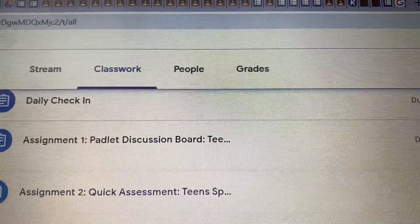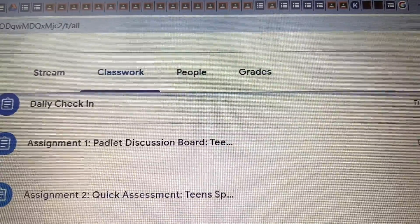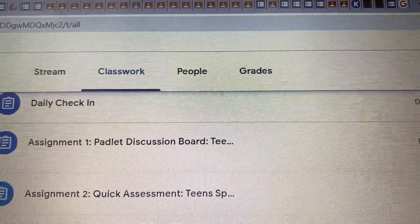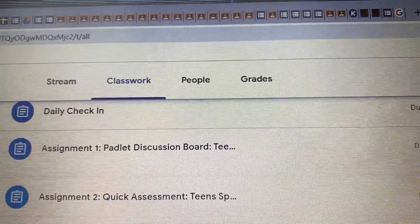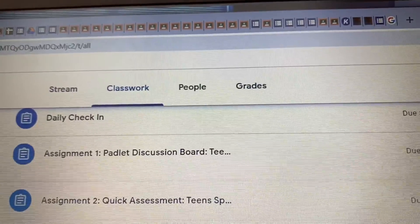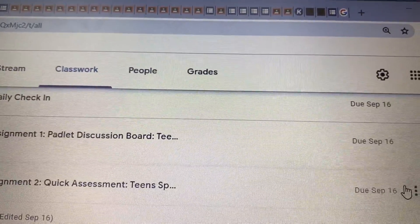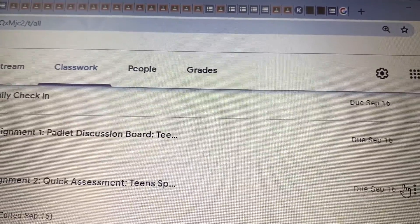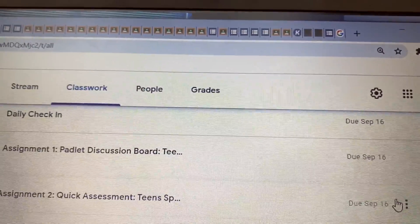Here is a quick assessment, also known as a quiz, that I have assigned my students. It's from September 16th.